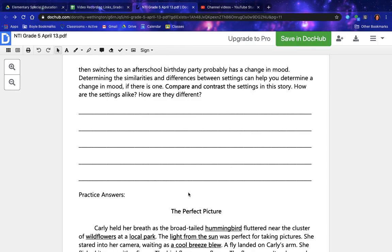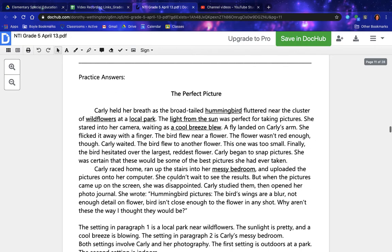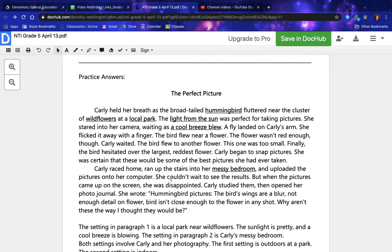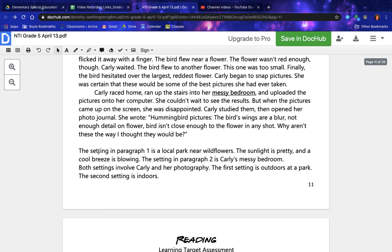Practice answers — 'The Picture Perfect.' Underlined examples: hummingbird, wildflowers, local park, light from the sun, cool breeze, blue; messy bedroom. The setting in paragraph one is a local park near wildflowers — the sunlight is pretty and a cool breeze is blowing. The setting in paragraph two is Carly's messy bedroom. Both settings involve Carly and her photography. The first setting is outdoors at a park; the second setting is indoors.